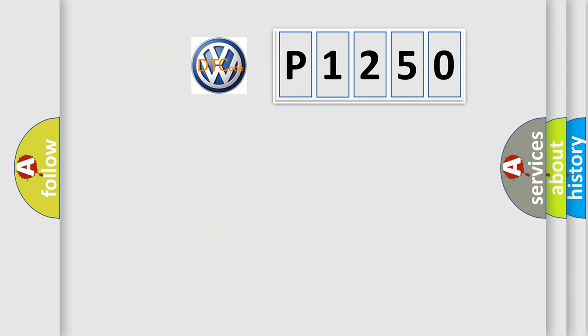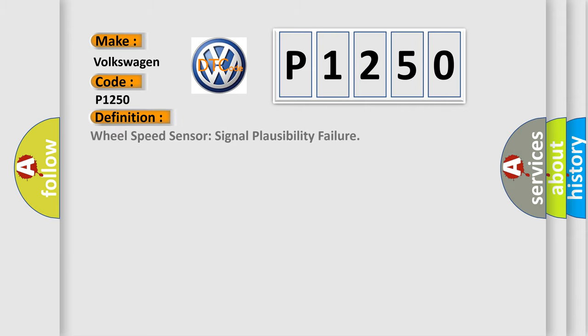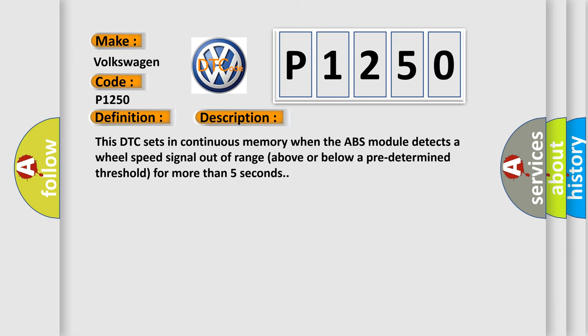So, what does the diagnostic trouble code P-1250 mean? The basic definition is wheel speed sensor signal plausibility failure. And now this is a short description of this DTC code. This DTC sets in continuous memory when the ABS module detects a wheel speed signal out of range above or below a predetermined threshold for more than five seconds.